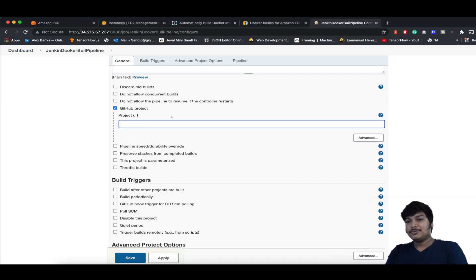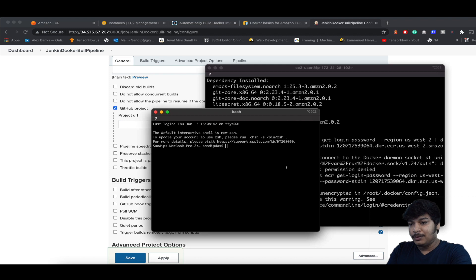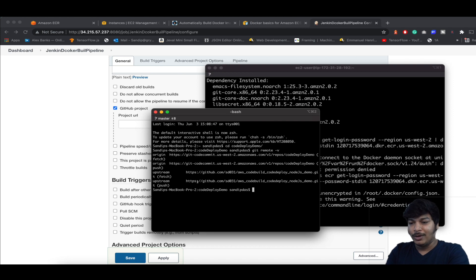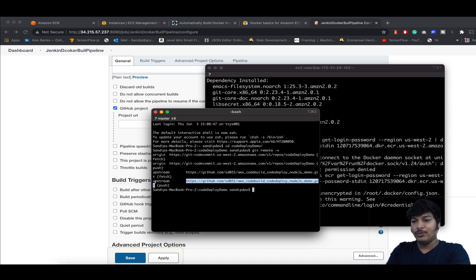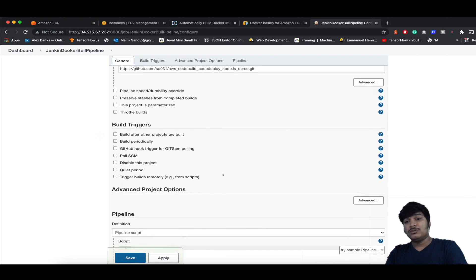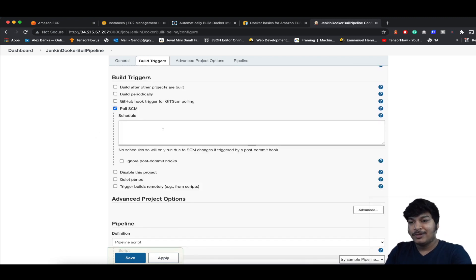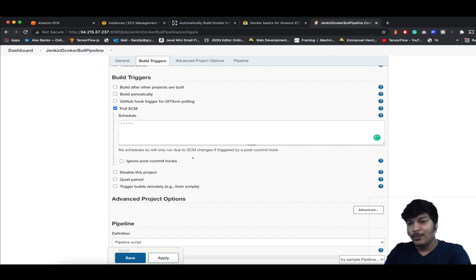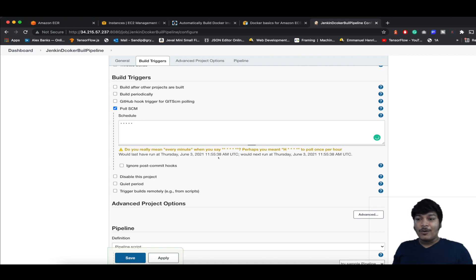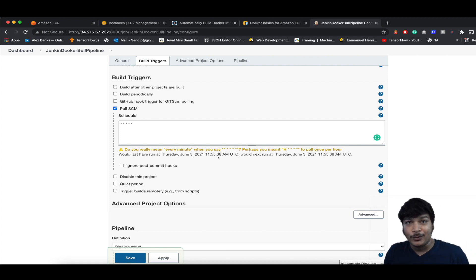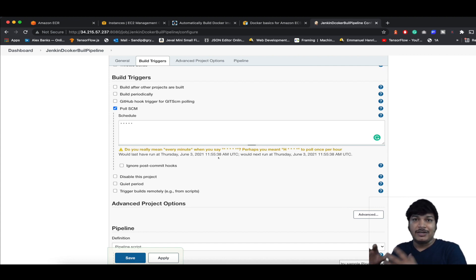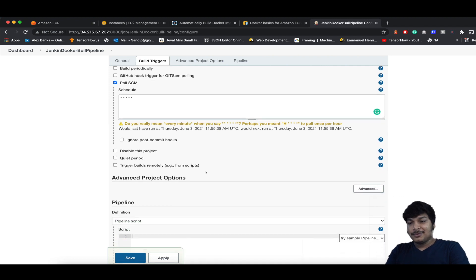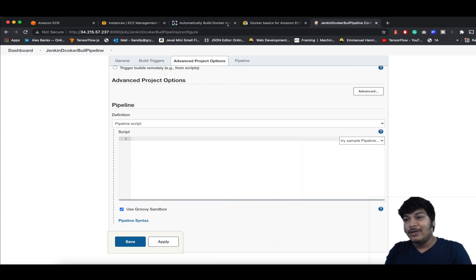Come back here — in the Project URL, go to the project and run git remote -v or use your known GitHub URL. Go down to Build Triggers, click on Poll SCM, and enter five stars separated by spaces. This means it will run every minute. If you want to know how to trigger it automatically via webhooks, check the link in the description below.